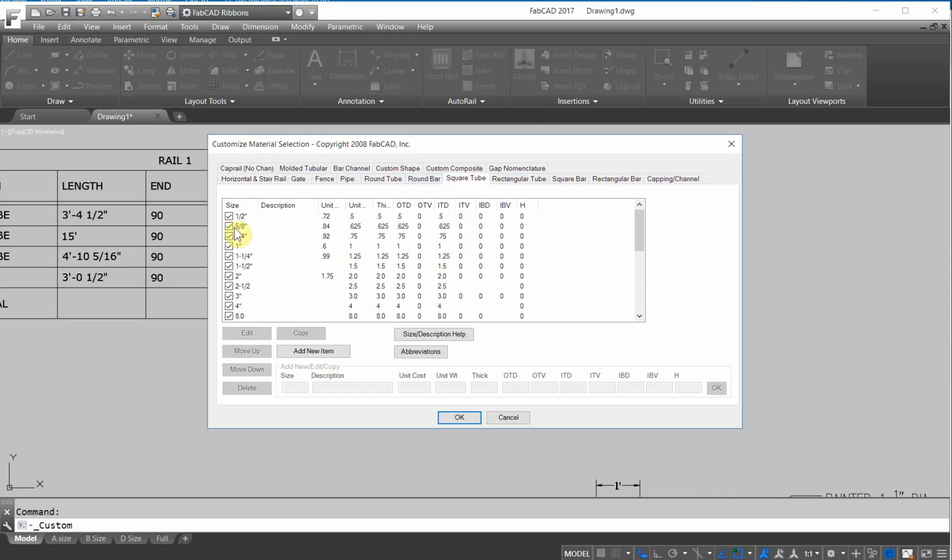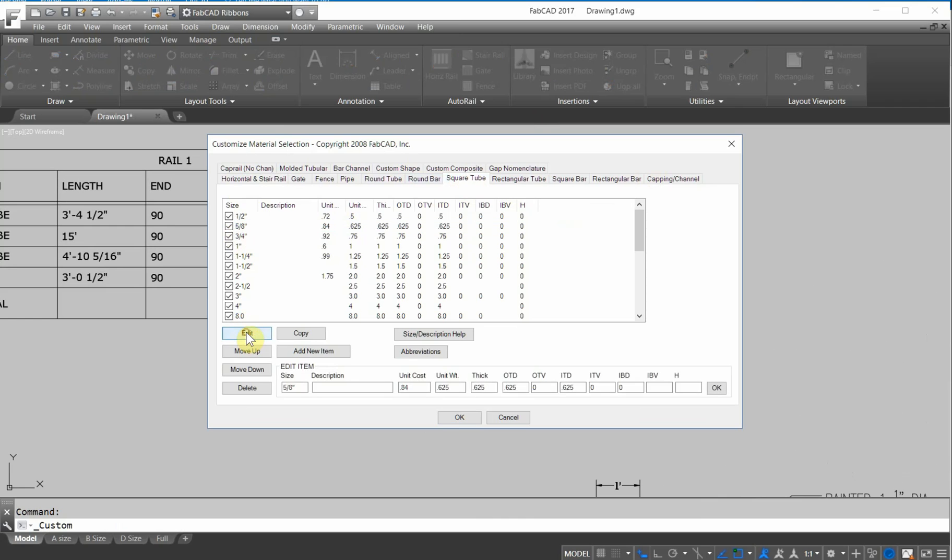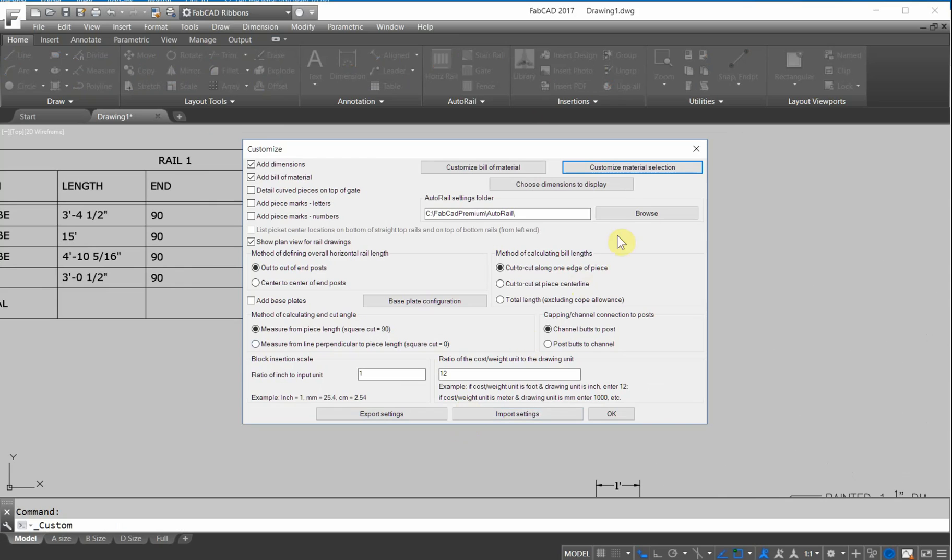You simply just go in to the customized material selection here, and when you click on and edit, you'll see additional column for unit cost, unit weight. I think that's a really important feature to help with your estimating.